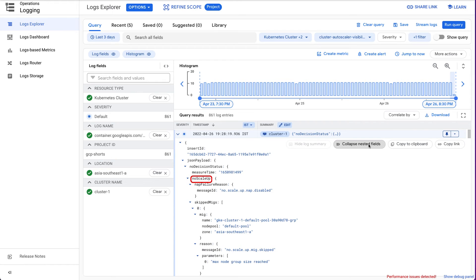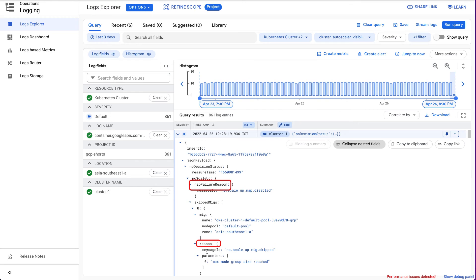You can refer to the fields like Reason and NAP Failure Reason to understand why ScaleUp failed. The Reason field provides information on why the Cluster Autoscaler is prevented from scaling up the nodes.